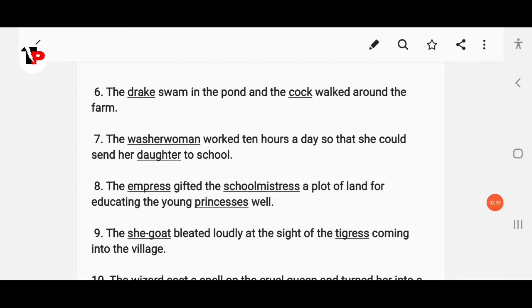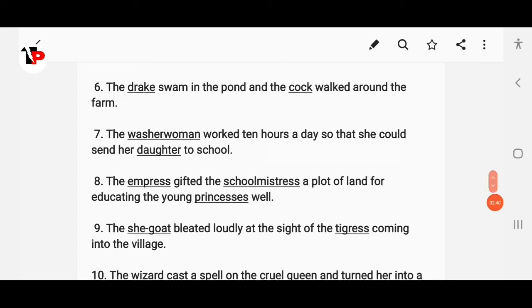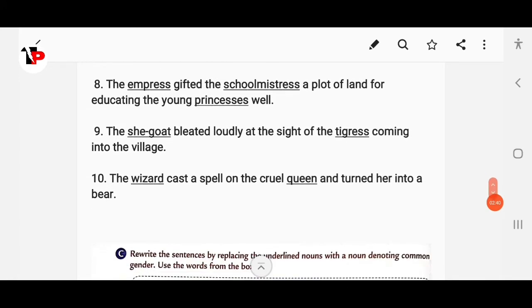Next: 'The he-goat bleated loudly at the sight of the tiger coming into the village' becomes 'The she-goat bleated loudly at the sight of the tiger coming into the village.' Then: 'The witch cast a spell on the cruel king and turned him into a bear' becomes 'The wizard cast a spell on the cruel queen and turned her into a bear.'